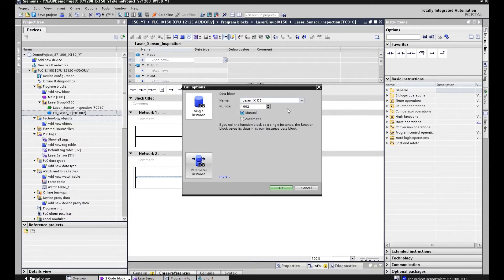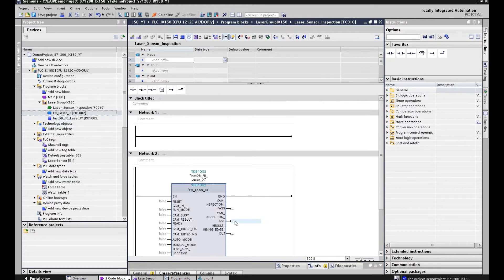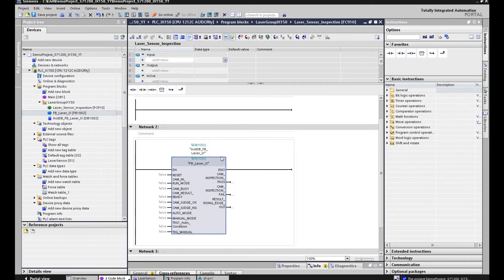Rename it as InstantDB. I will rename this. This portion is the same as a function block, so we can clearly see this is the function block, whatever the number it is. So this DB is one InstantDB of this function block. Click OK. That is the core function block we just created.